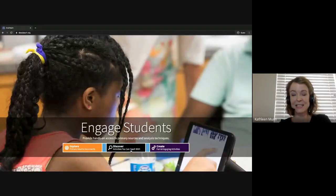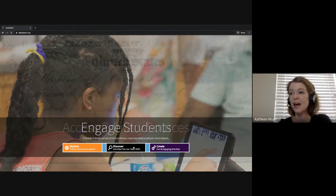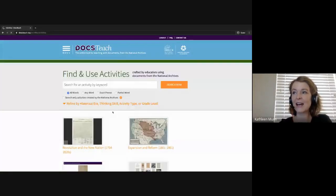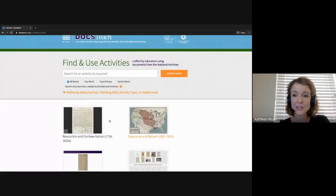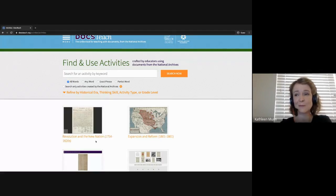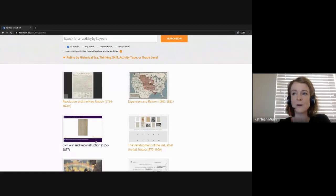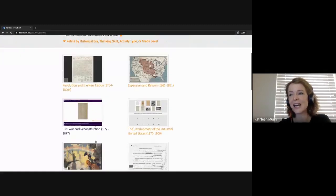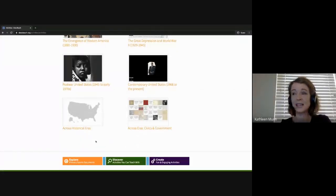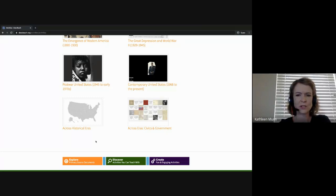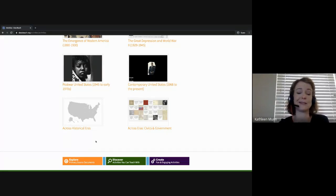Let's start by clicking Discover Activities You Can Teach With. On this page you can do a simple keyword search, or you can browse by historical era. Since we have the records of the U.S. government, we have records from the Revolution and the New Nation up through Contemporary United States. You'll also find activities geared towards teaching civics and government, or activities that span historical eras.